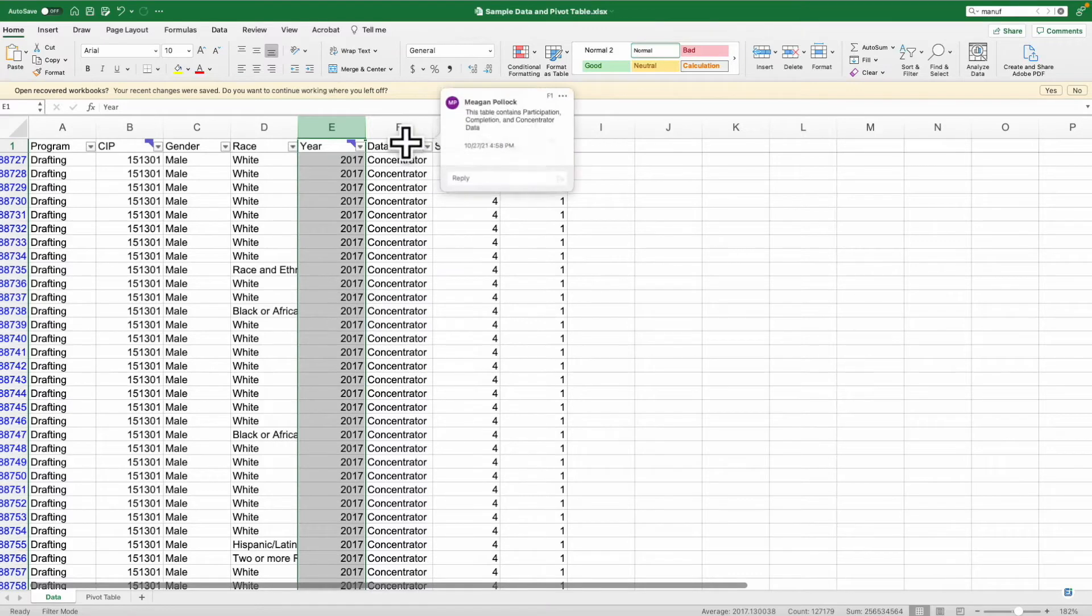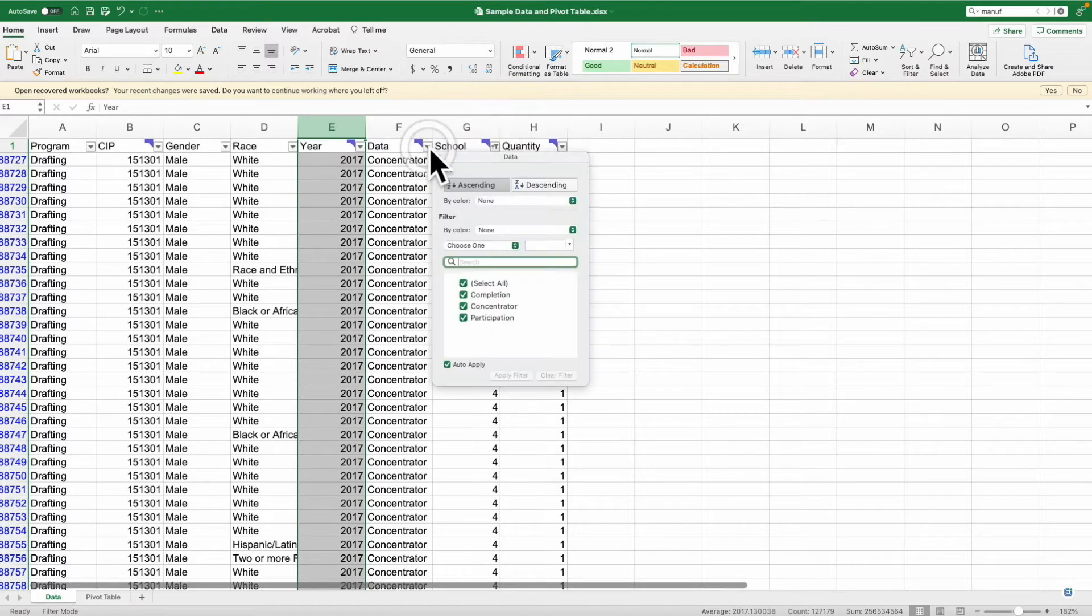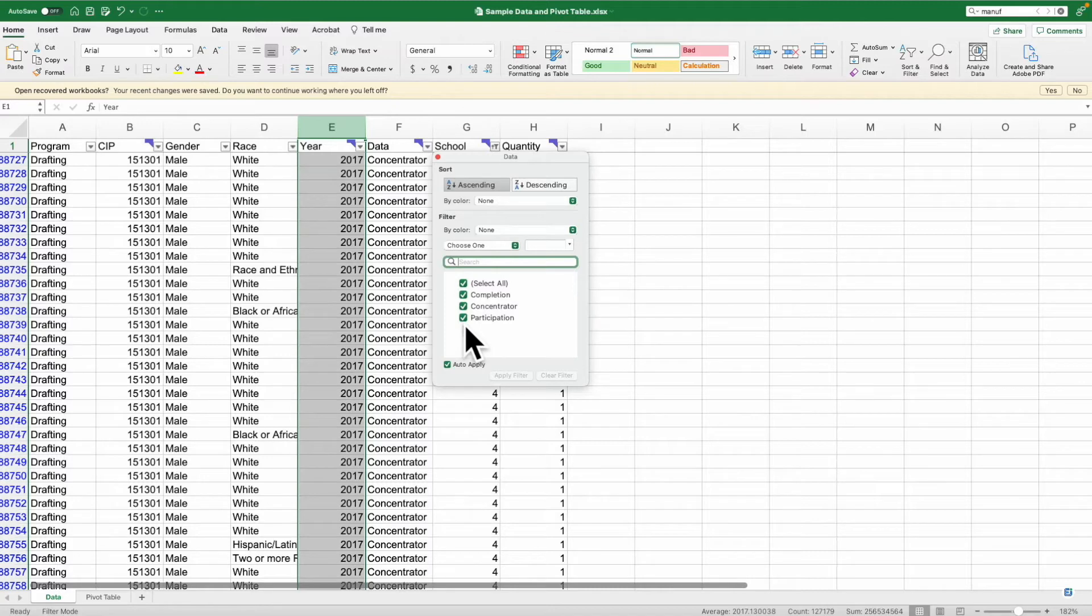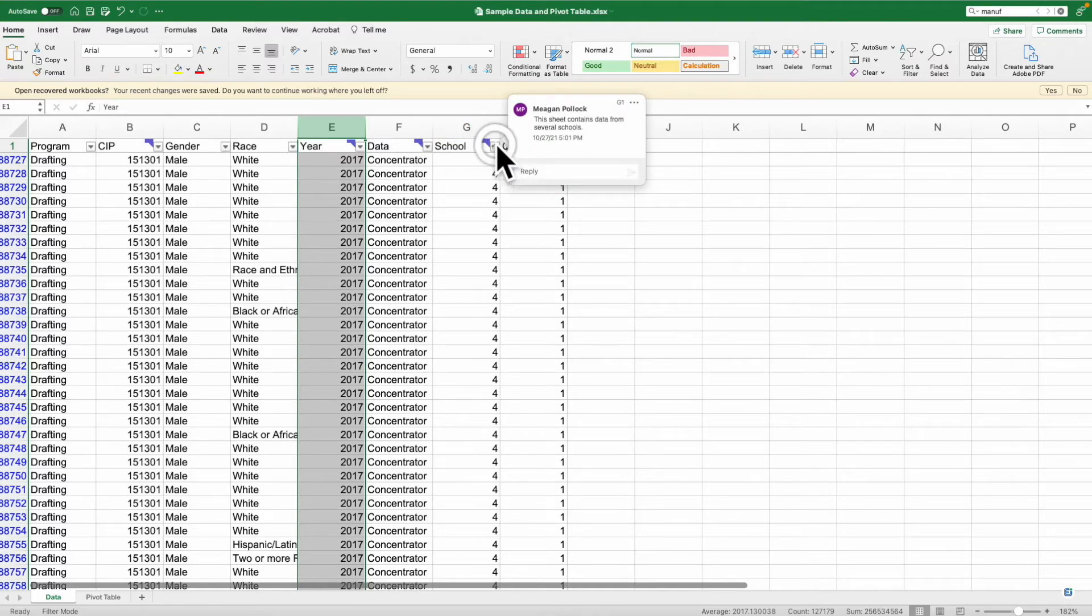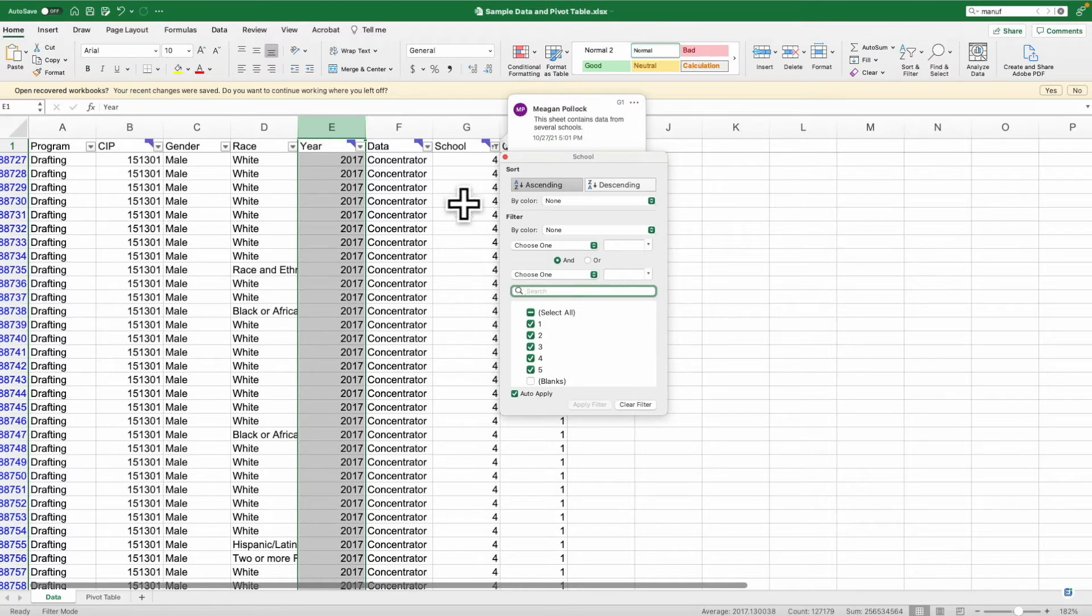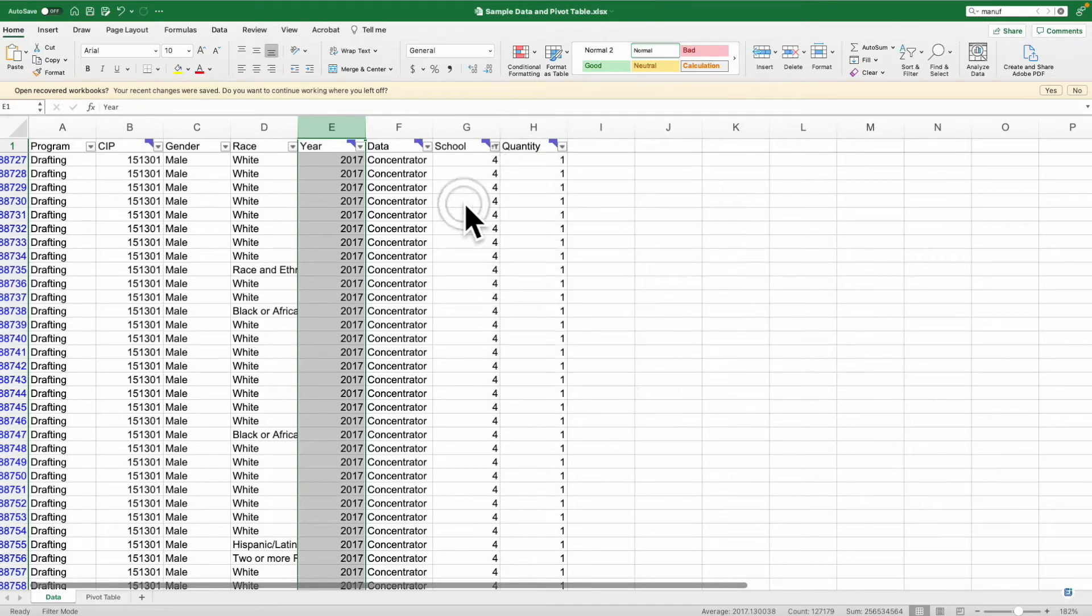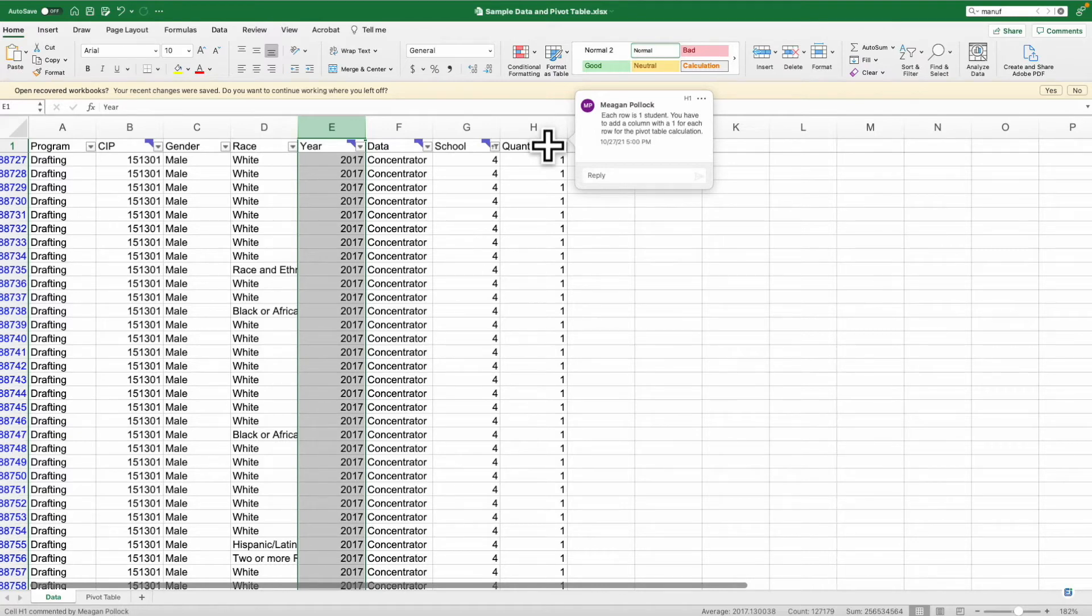I have the program data, the zip code to help me sort, the identification of gender and race, and the year that the student participated. This sheet contains multiple years of data from 2015 to 2019. It also contains the participation, completion, and concentrator data. I also have five schools in this data set. There's this final cell - each row is one student, so you have to add a column with a one for each row for the pivot table calculation.